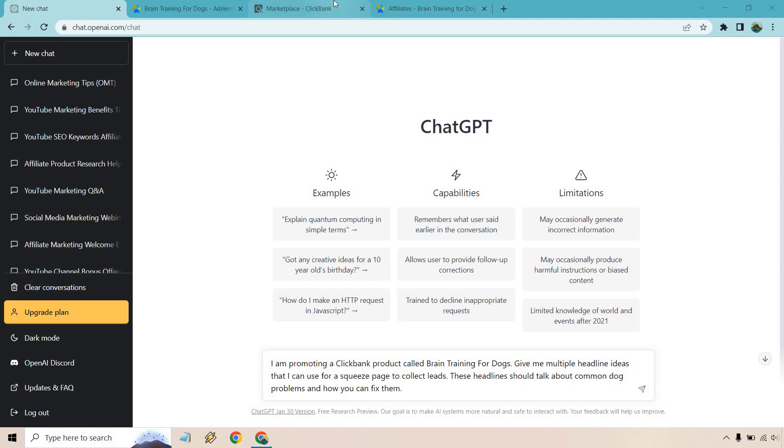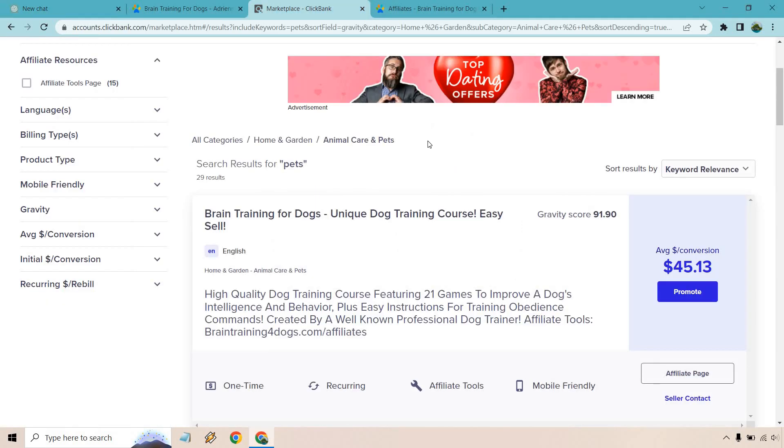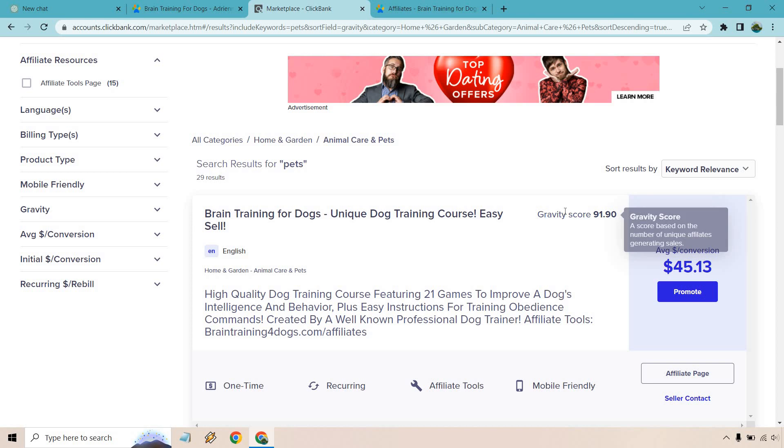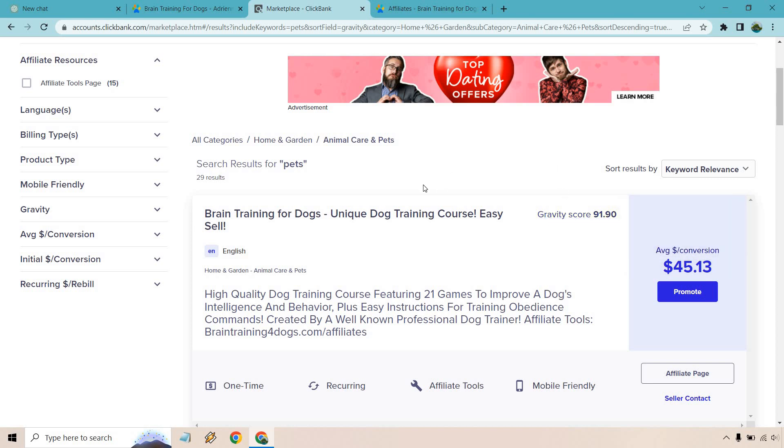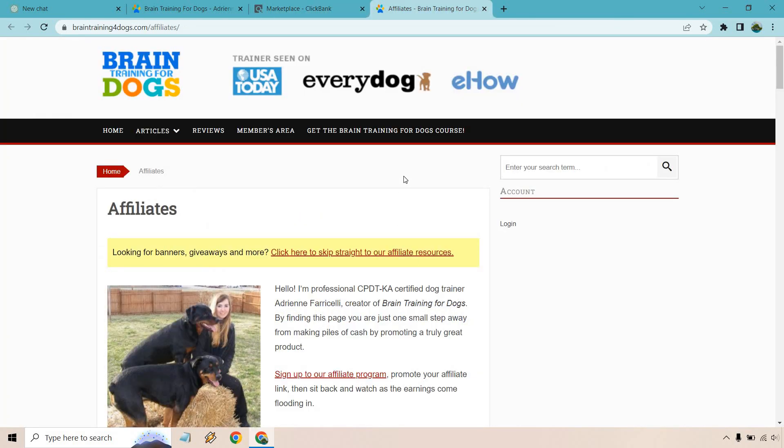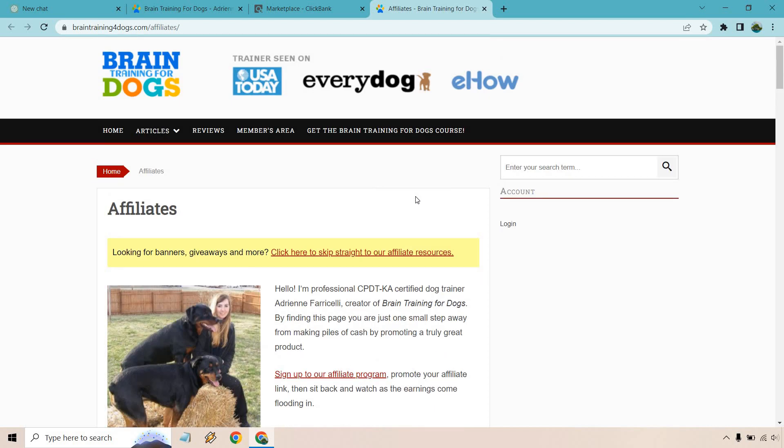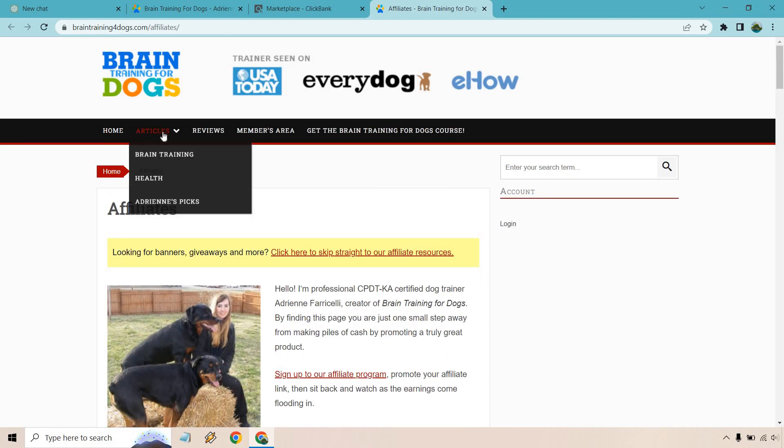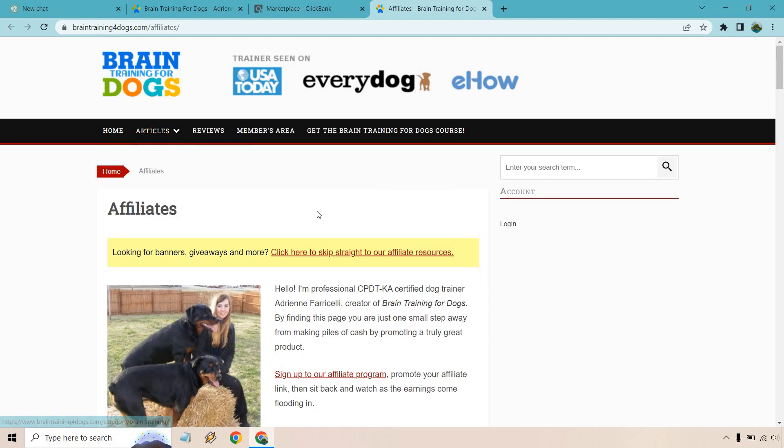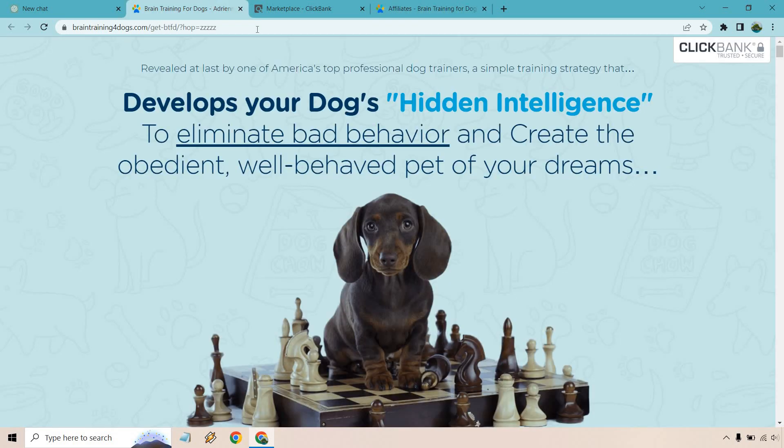So what I did is go to ClickBank and I felt like going in the pet niche. So we have the Brain Training for Dogs, one of the highest gravity products when it comes to pets. I have that there. I have the affiliate information in case we need any more when it comes to demographics, articles, swipes and so on.